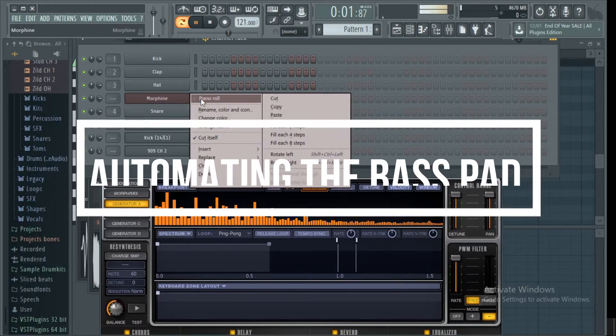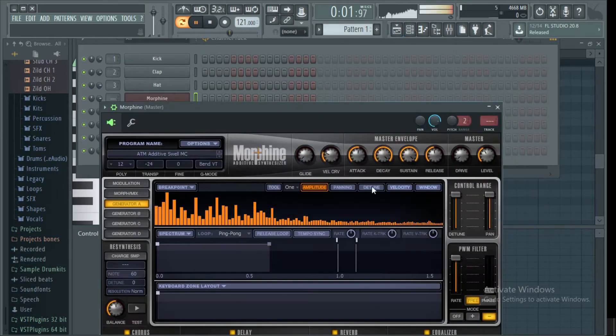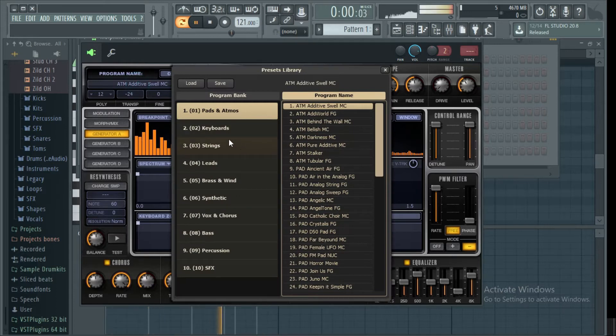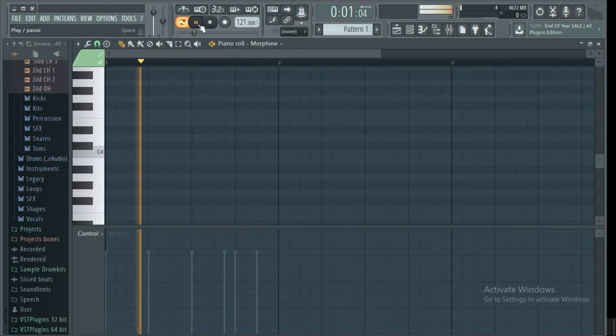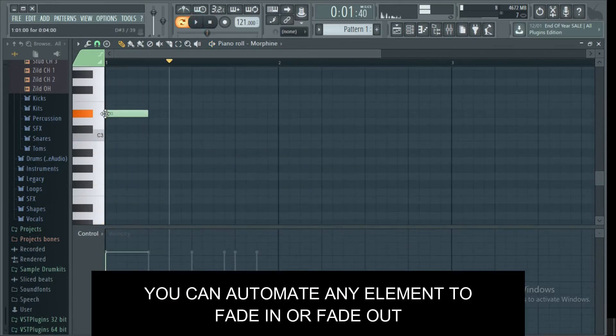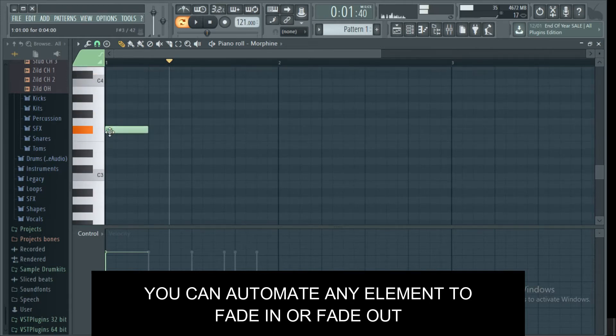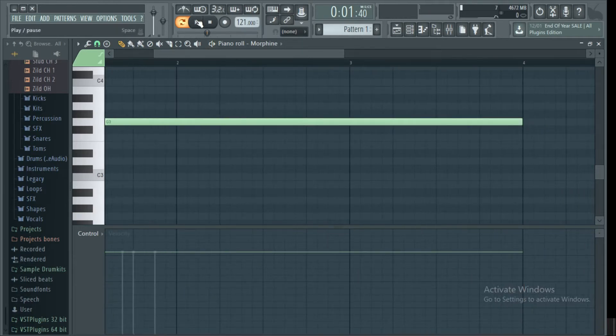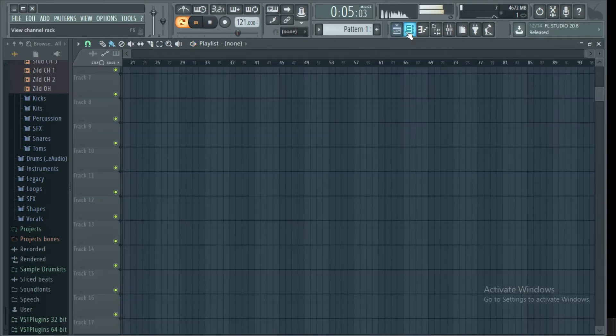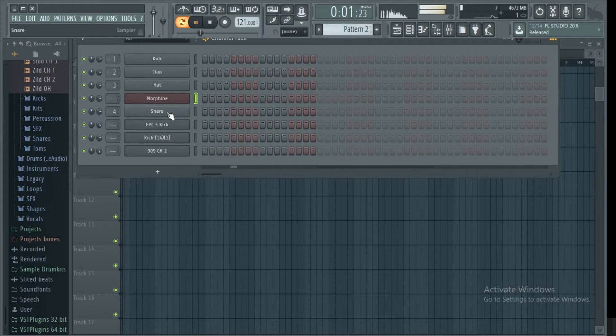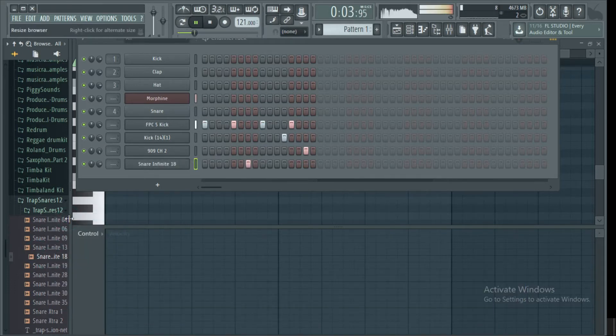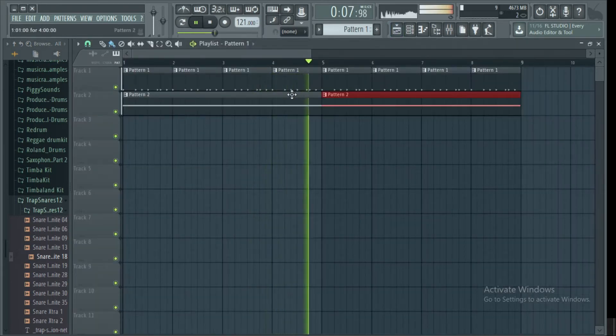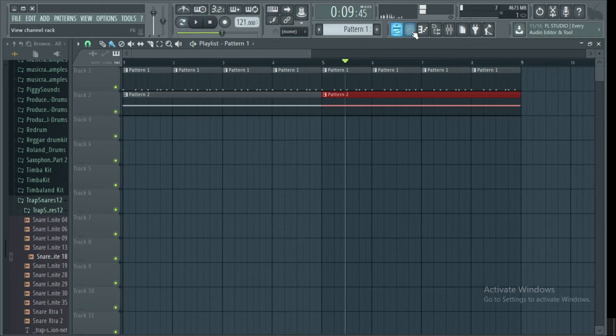Right at this point I'm going to put morphine. At this point we'll put a best pad. Now our task is to automate that best pad. We will automate its volume. That is, we want the best pad to fit in, to rise from 0 dB and rise in terms of its volume.